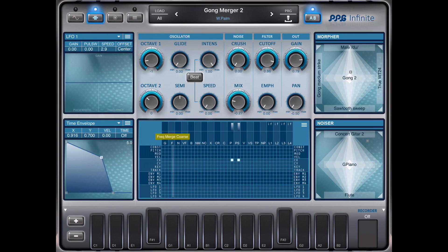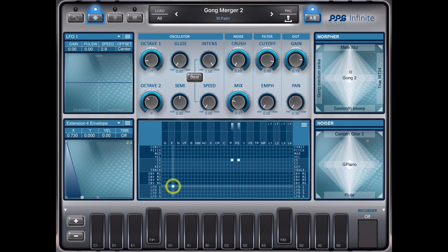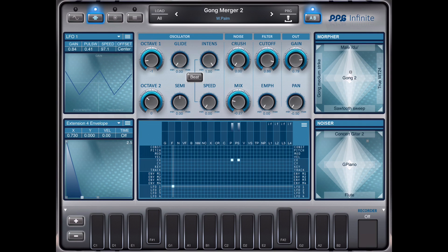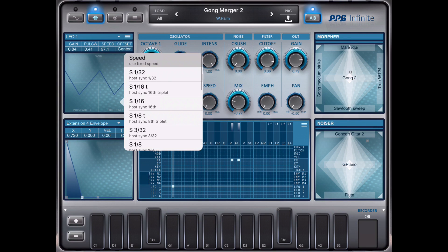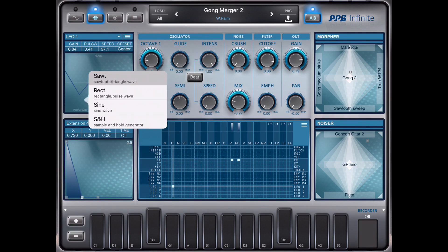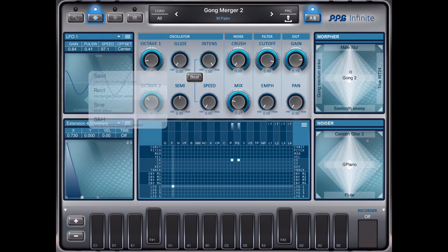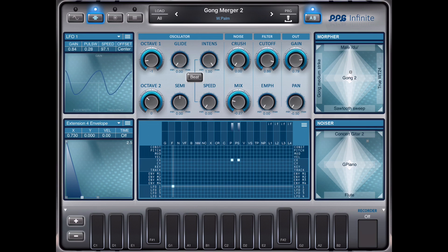I have selected this column and now I can select a source to modulate it — I take LFO 1. LFO 1 is now selected. If you double-tap here you get menus, for example with the wave shape, pulse width, gain, frequency, and so on.